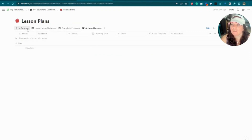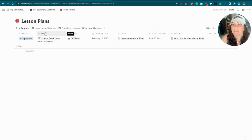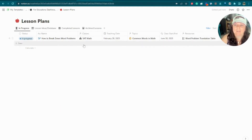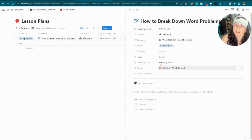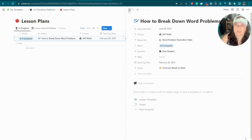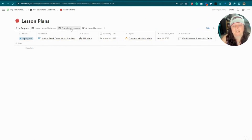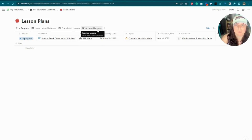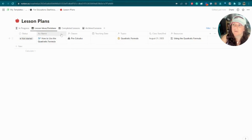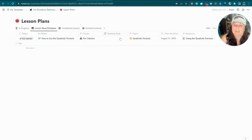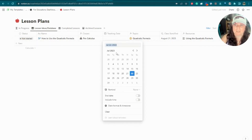Next we have the lesson plans database, which you've already seen in use. For lesson plans, you might be brainstorming or planning lessons to use. For example, when tutoring SAT math I teach students to break down word problems, so I'd mark it 'in progress,' set when I want to teach it, assign it to a class, and designate which students I'm teaching it to. We also have views for lesson ideas — for example, a lesson idea for how to use the quadratic formula for pre-calculus.